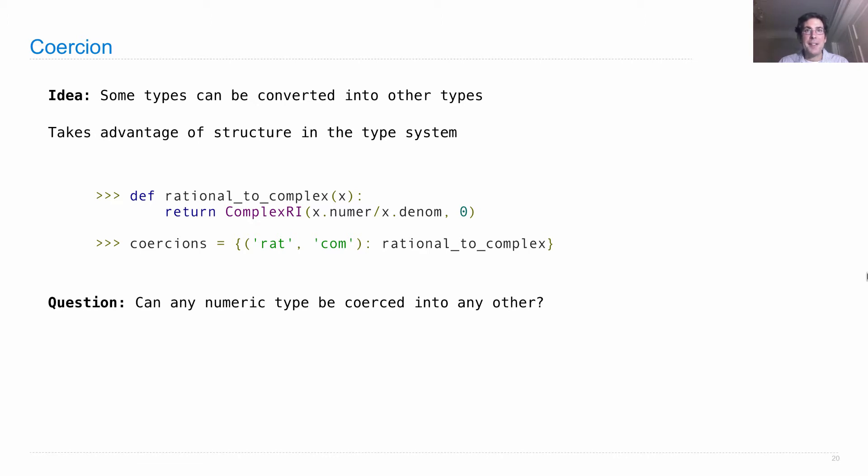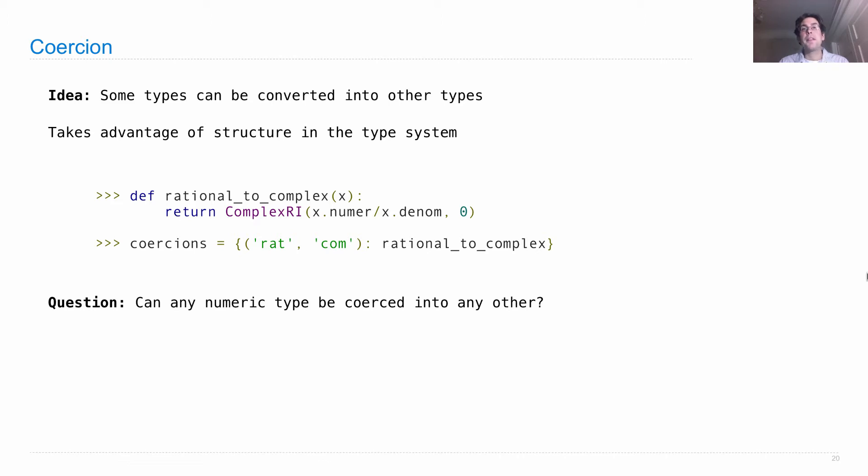Now there are some more subtle issues, such as two and a half, the number that's a floating point, can't really be coerced into an integer because then you lose the fractional component.